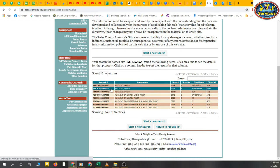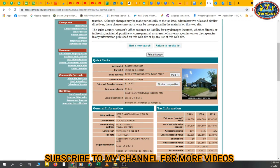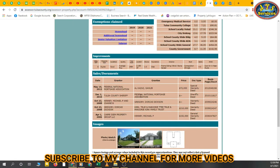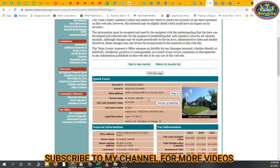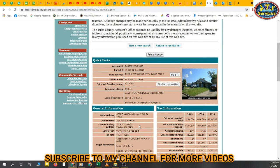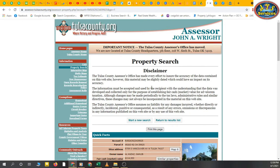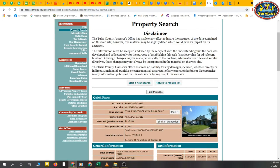You can easily search with names or property addresses — it's a simple procedure. This is about the Tulsa County Assessor website at tulsacounty.org. I'll make sure to make more videos about other counties so you'll easily get the idea of how to search for owner information, property information, or anything you want. Till next video, bye bye.